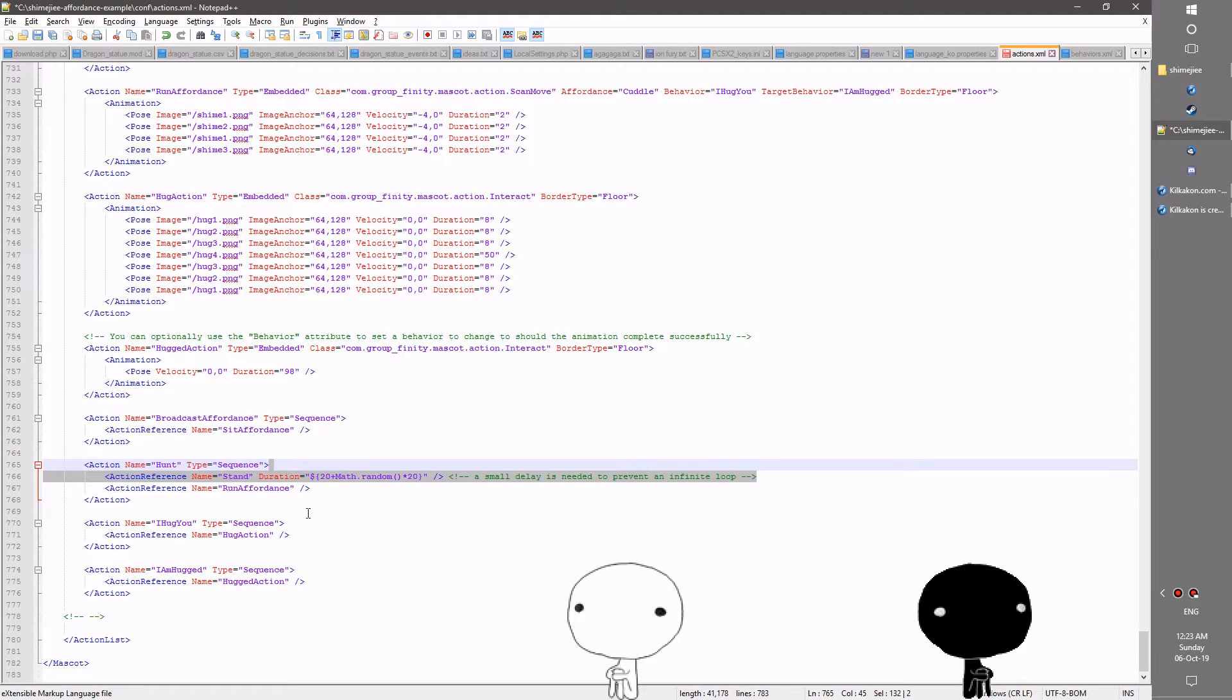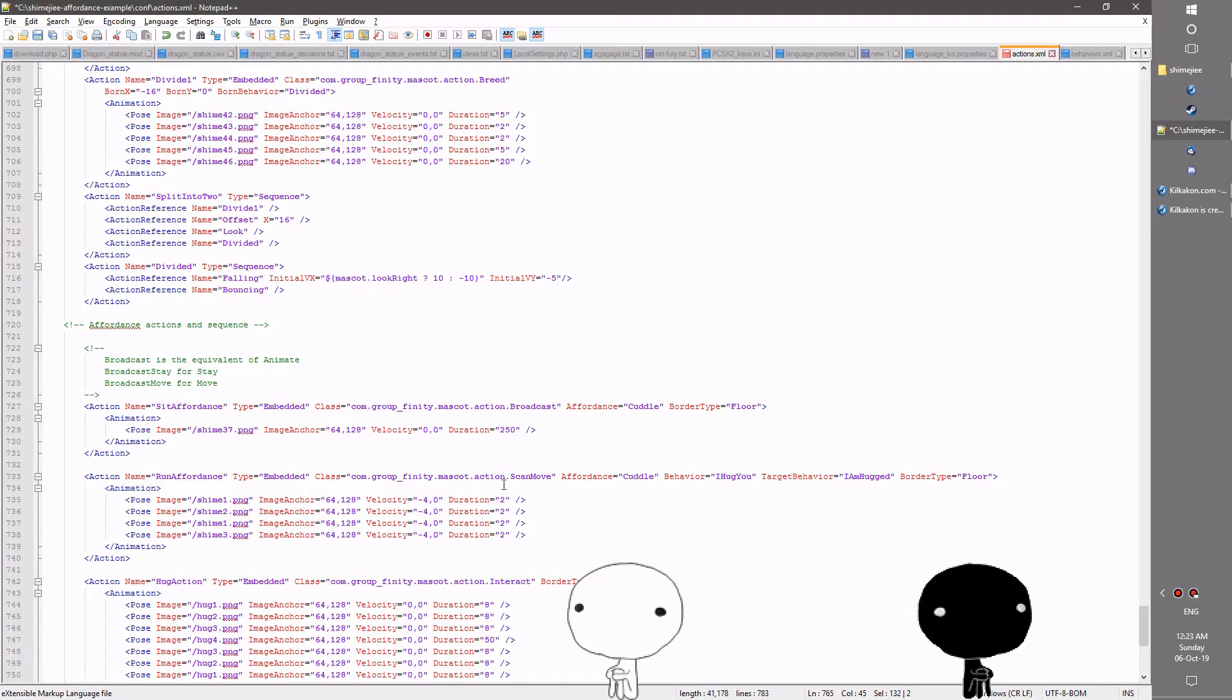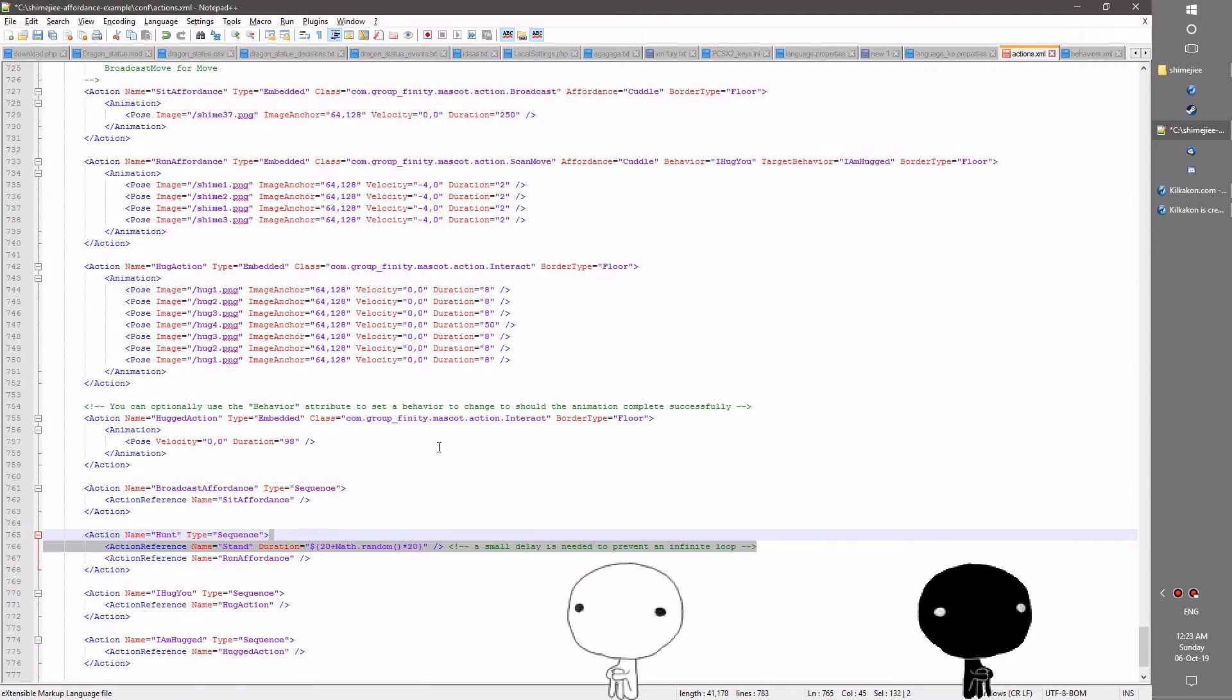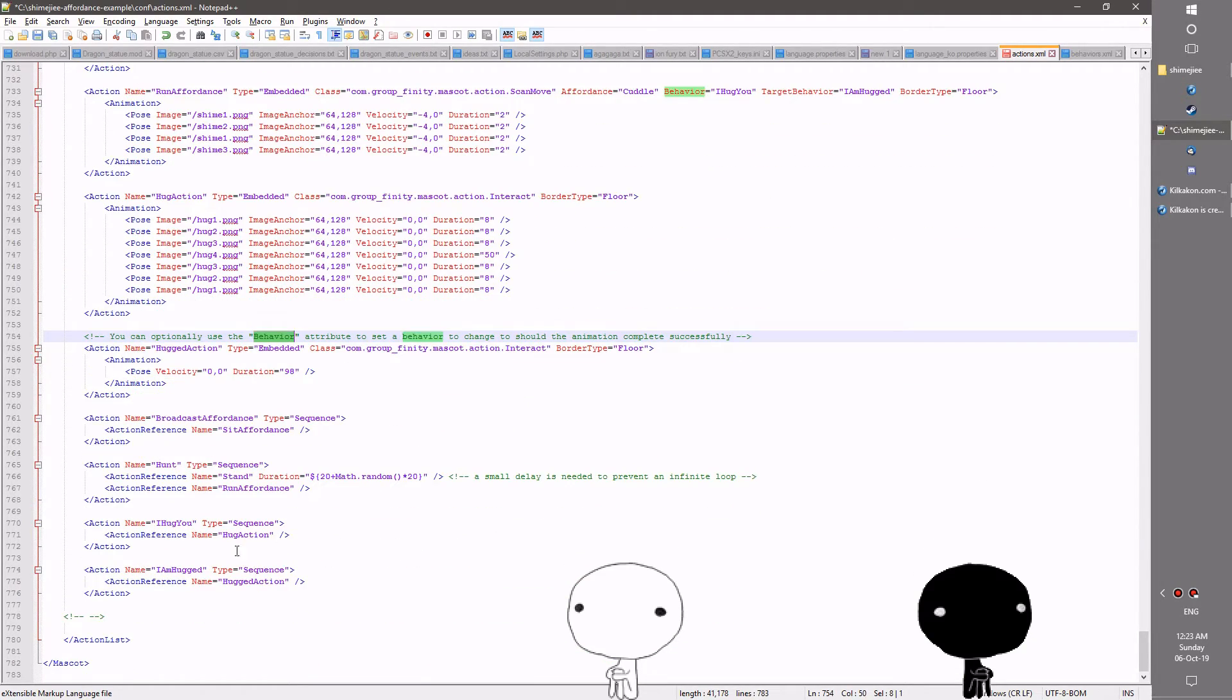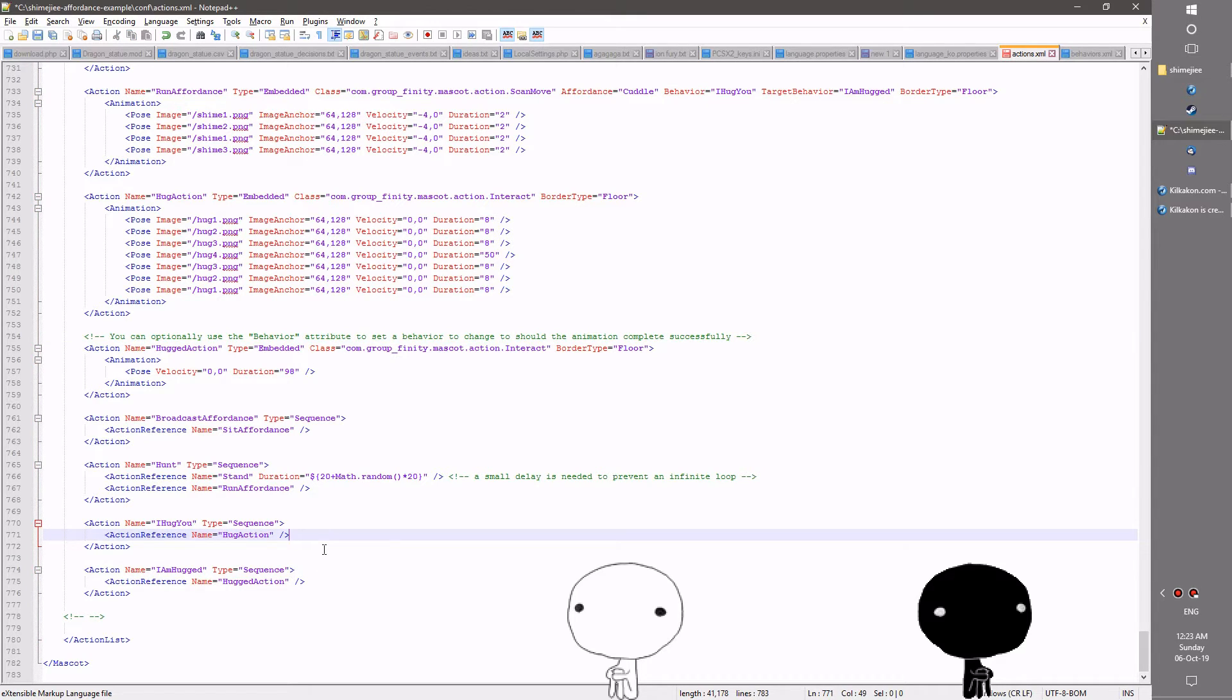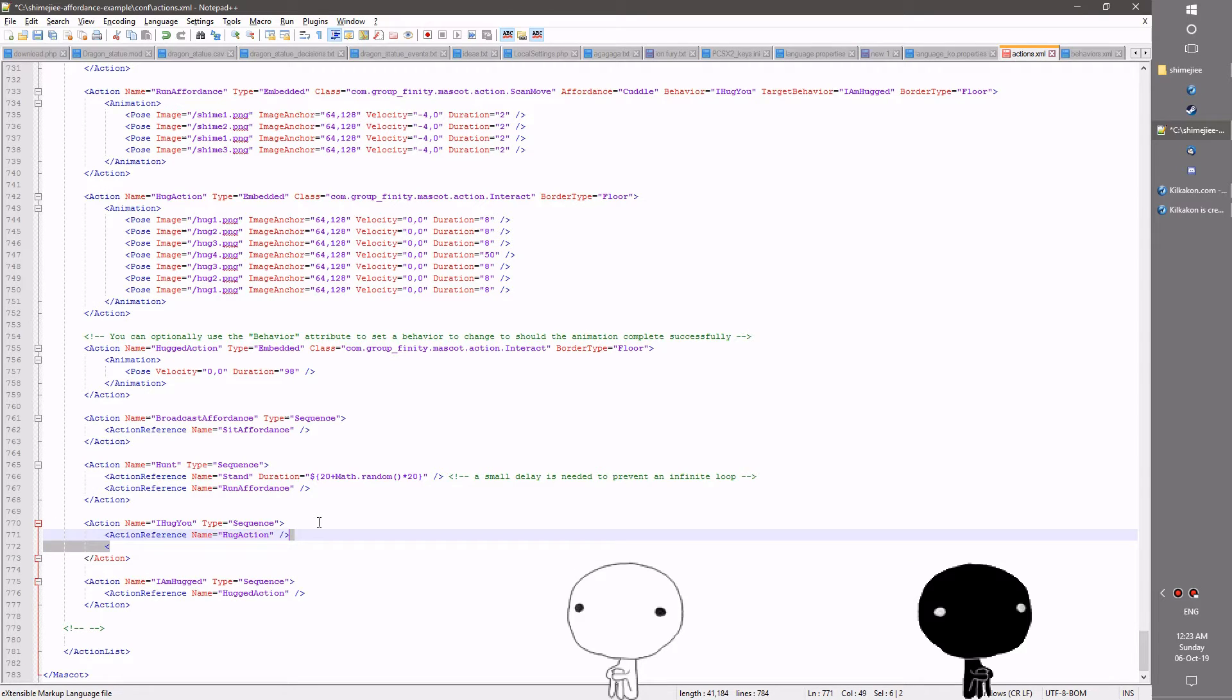And if you don't use the optional attribute here, the behavior attribute, do note that if whether they succeed or fail they will then fall down to the next action reference in your sequence. So that's pretty much the guts of it.